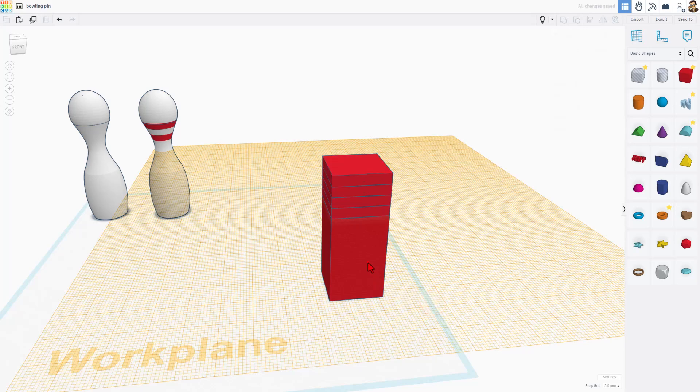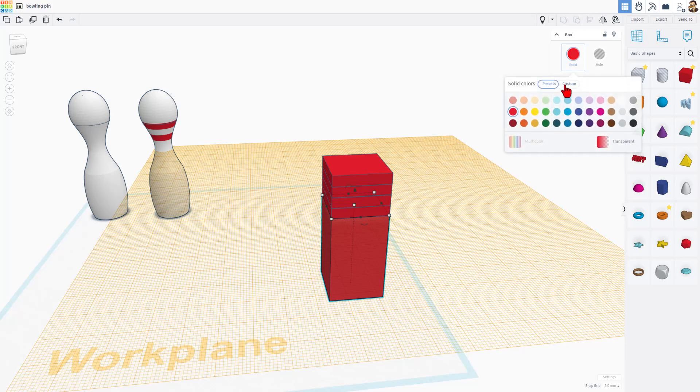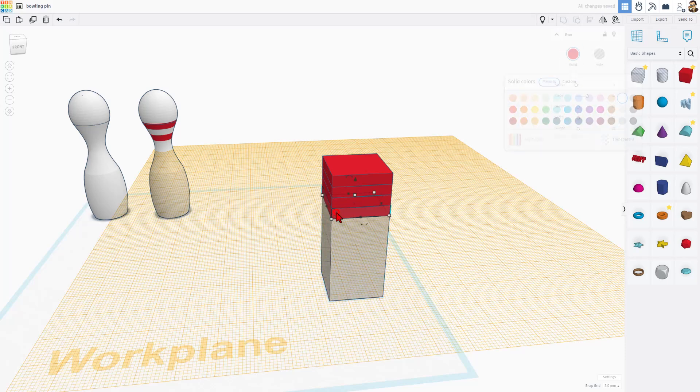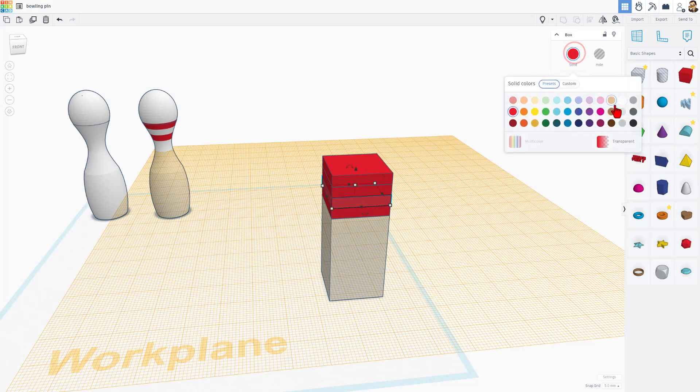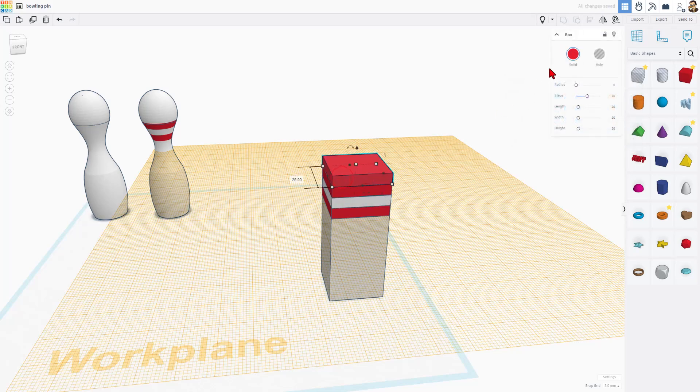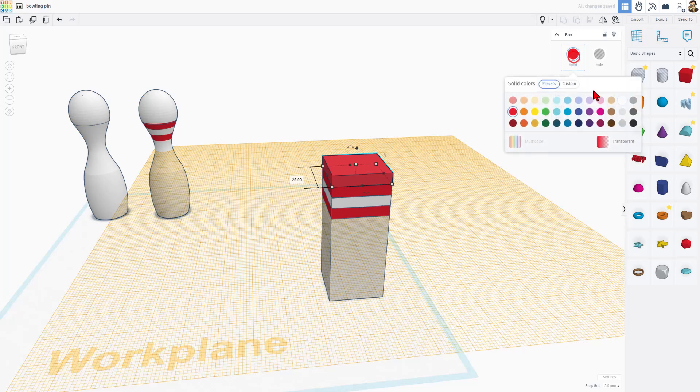Let me show you how this works. Bowling pins are typically white. Then, of course, you'll have red. Then, of course, you'll have white. Then, of course, you'll have red. And then, of course, we need to finish with white.